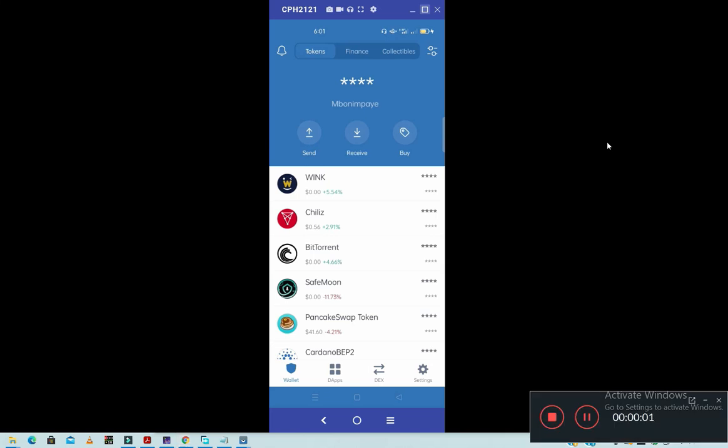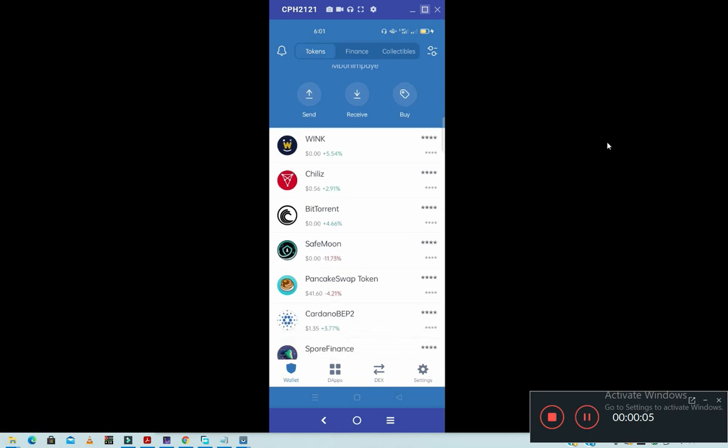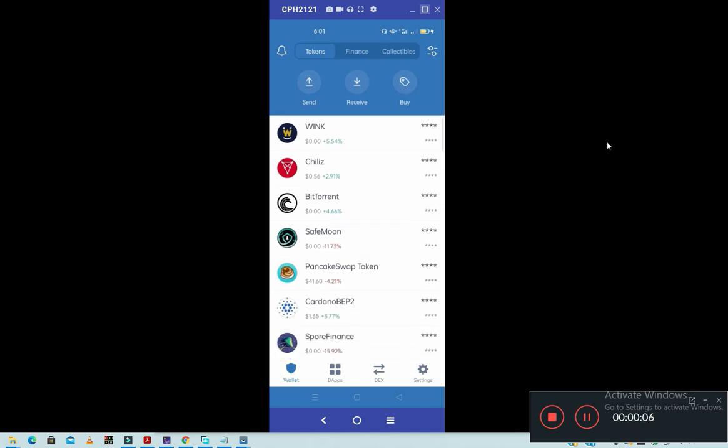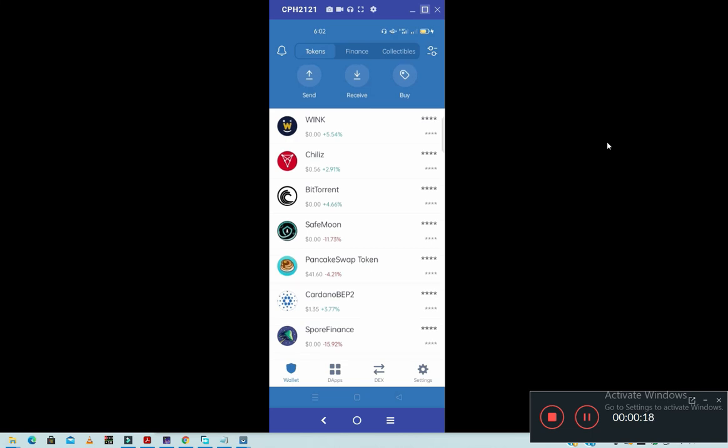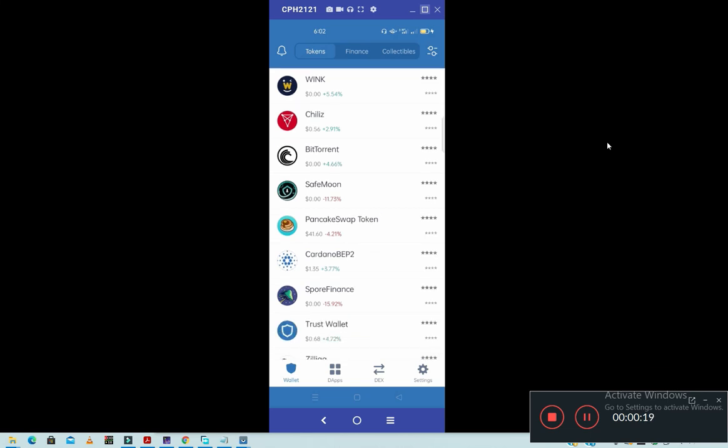Hello, welcome to my channel. Don't forget to subscribe. Today we are going to learn how to add any BSC coin on Trust Wallet. When we say BSC coin, BSC simply means Binance Smart Chain. As you have recently seen, a lot of coins are now using Binance Smart Chain.